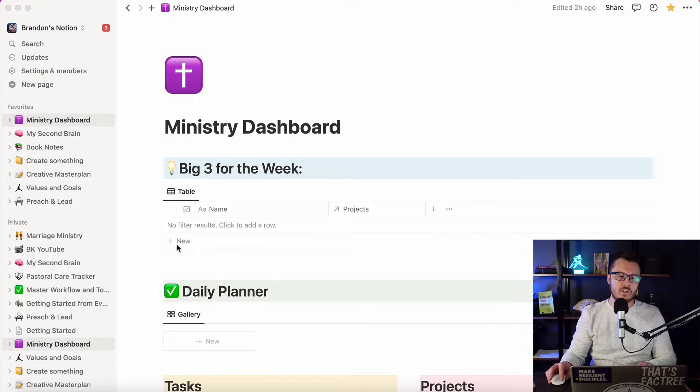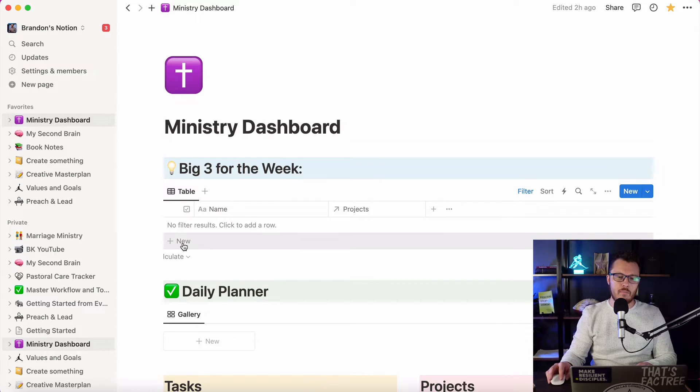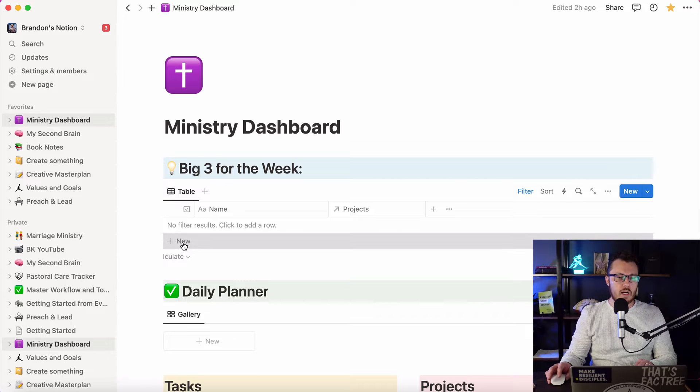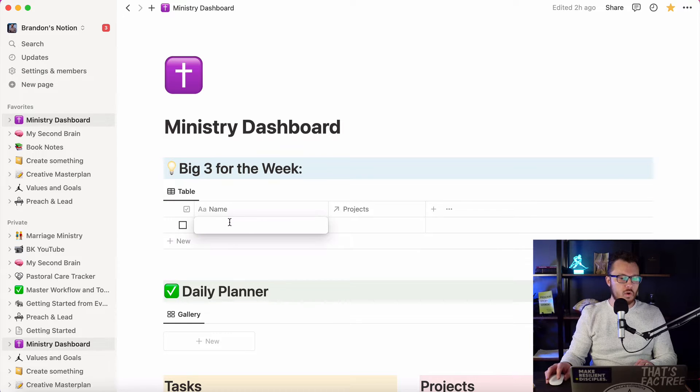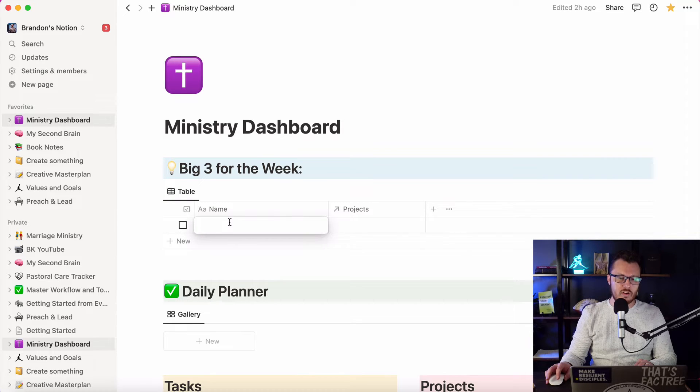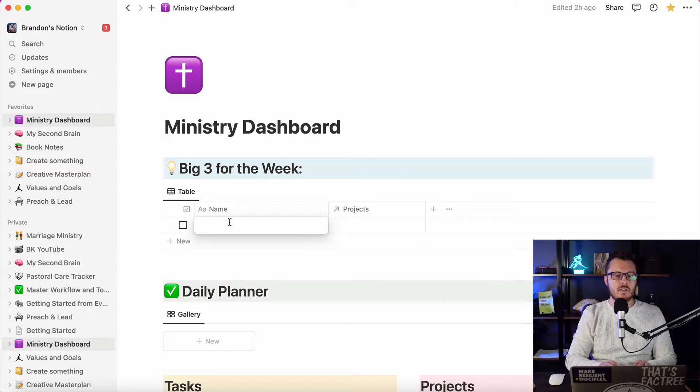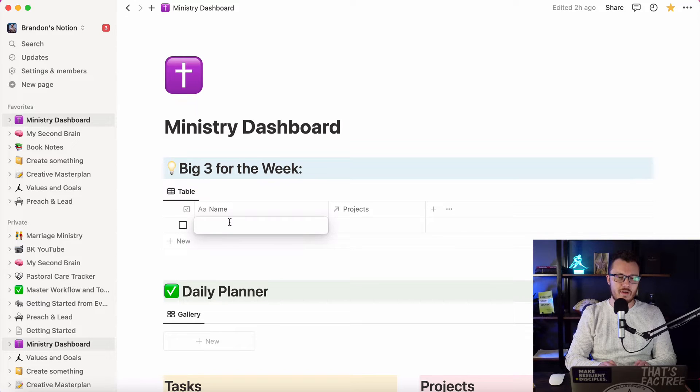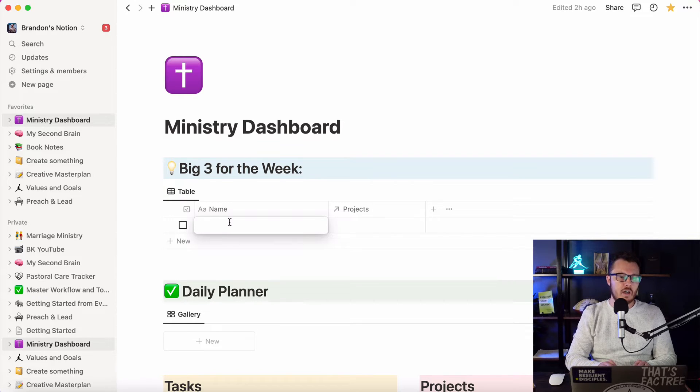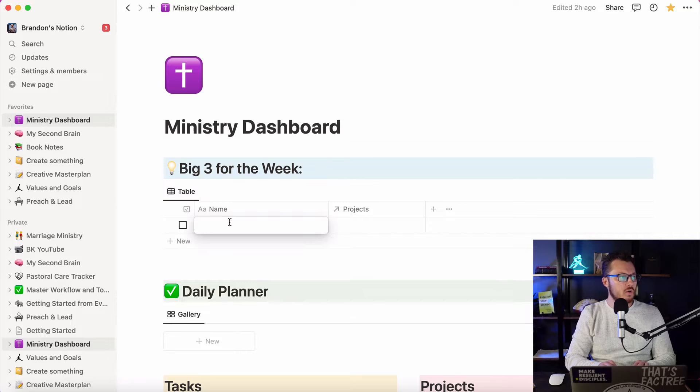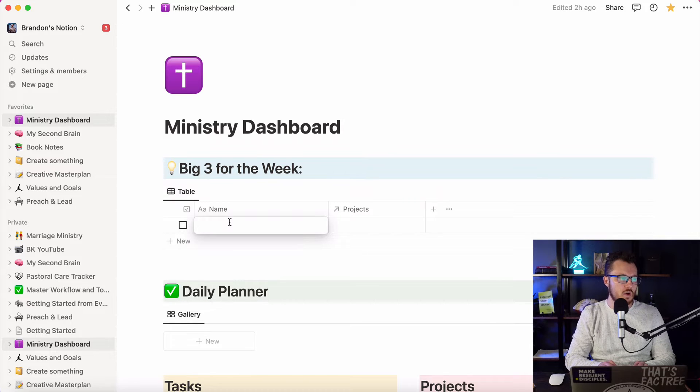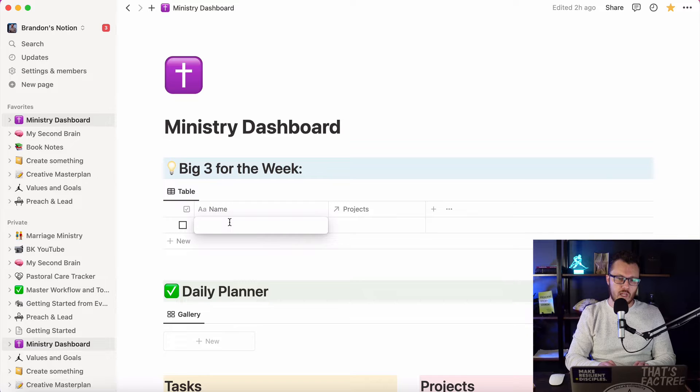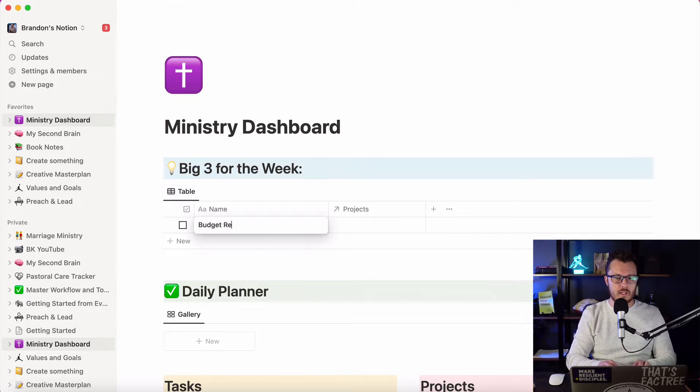So first I want to set up my big three for the week. We are December 4th, this is a Monday, and obviously we are in the Christmas season and Advent. But I've got a few specific things that I need to address for this week. So I've got a budget review.